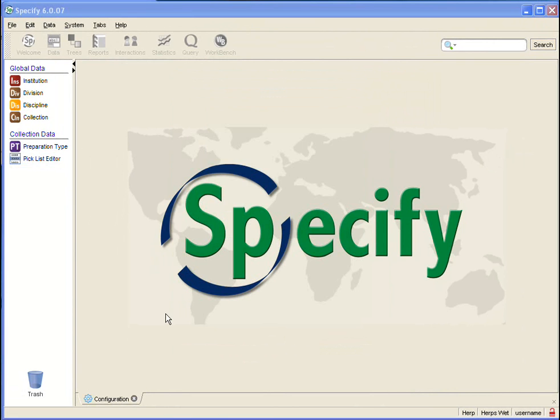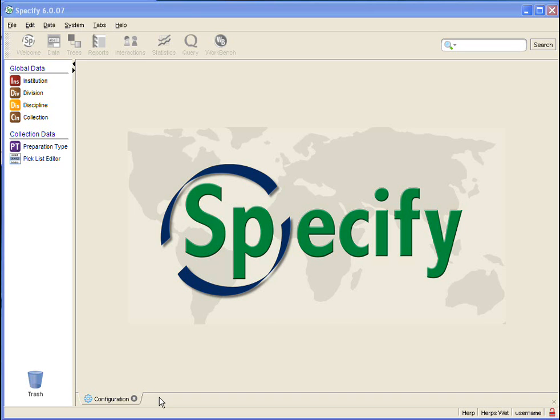Now let's go back into the Collection Object form and view that change. You may notice that the taskbar is disabled or grayed out and I don't have a tab for my Collection Object form. There are certain tools in Specify that require forms to close and this is one of them. Specify closed that form for me before opening Configuration.